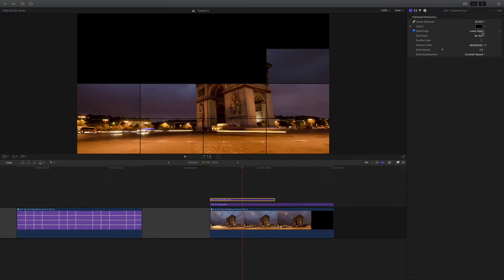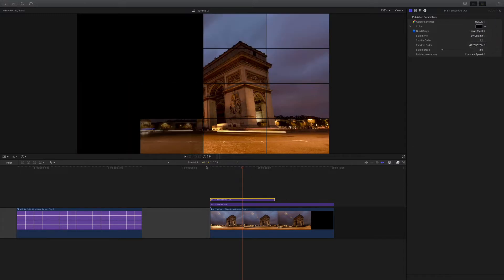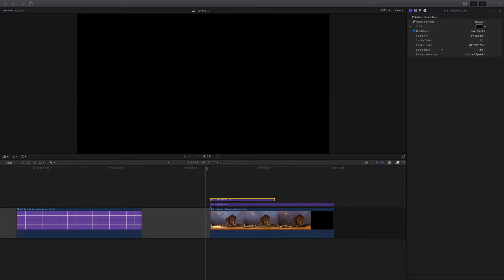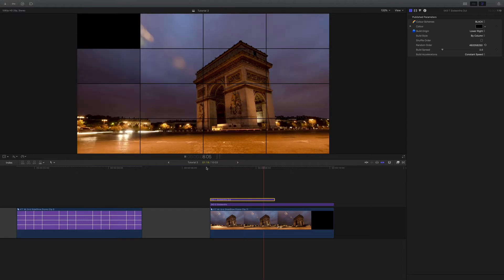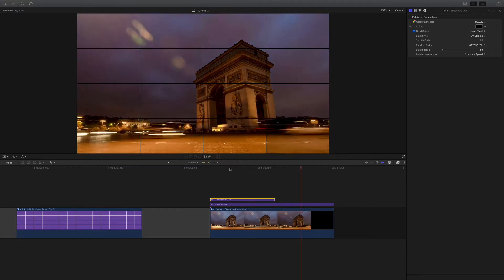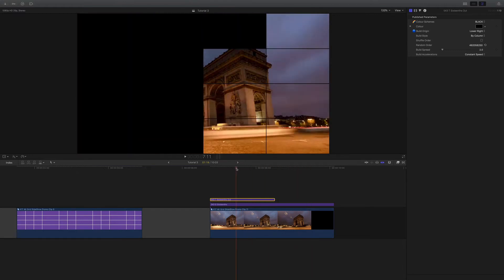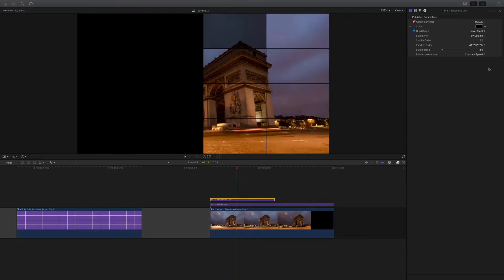Or we can say we don't want rows, we want columns, and that will do exactly the same thing but building columns. We can get a bit funky as well. We can also shuffle the order.